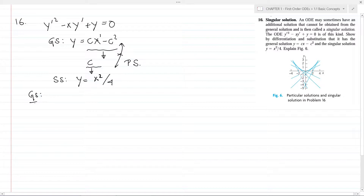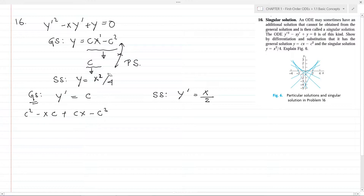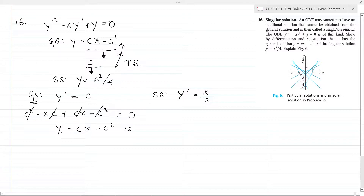For the general solution, we calculate the first derivative of y with respect to x, which gives y' equals c. Substituting into the ODE: y' squared is c squared, minus x multiplied by y' which is c, plus y which is cx minus c squared. The terms cancel and we get 0, so the equation is satisfied. Therefore y equals cx minus c squared is a solution.